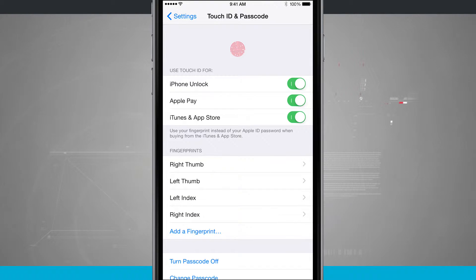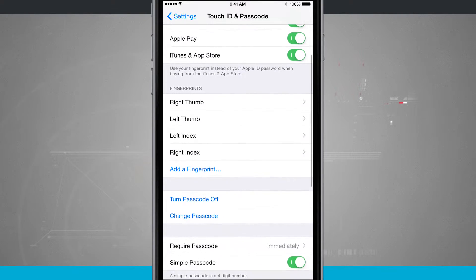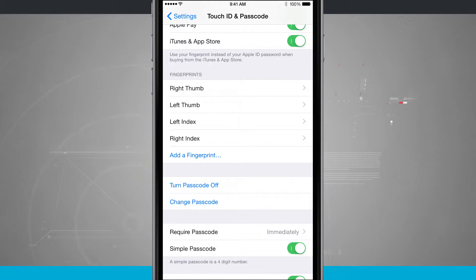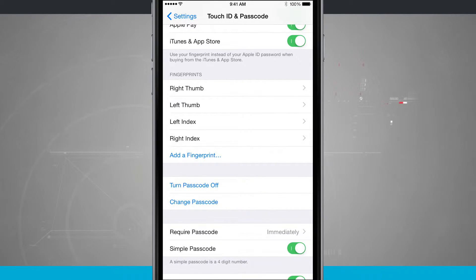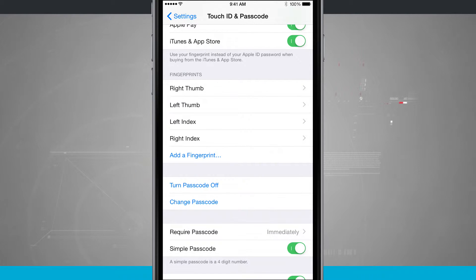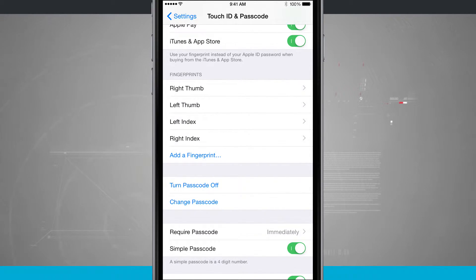Down below you see fingerprints. We have right thumb, left thumb, left index, right index. All I have to do is tap add a fingerprint. You can have a total of five fingerprints. I have programmed both my thumbs and both my index fingers, and you can have whatever finger combination you want.